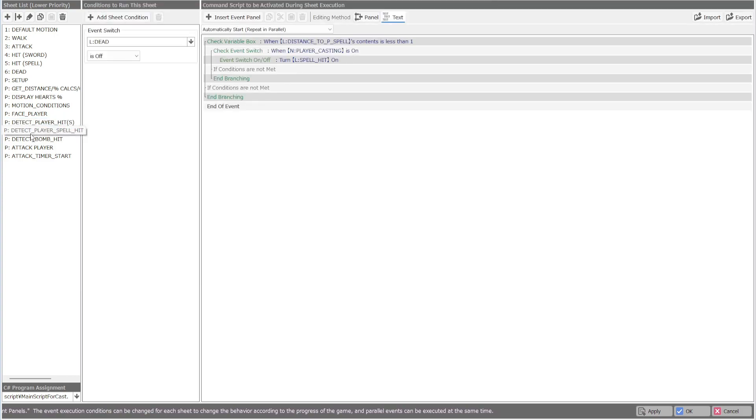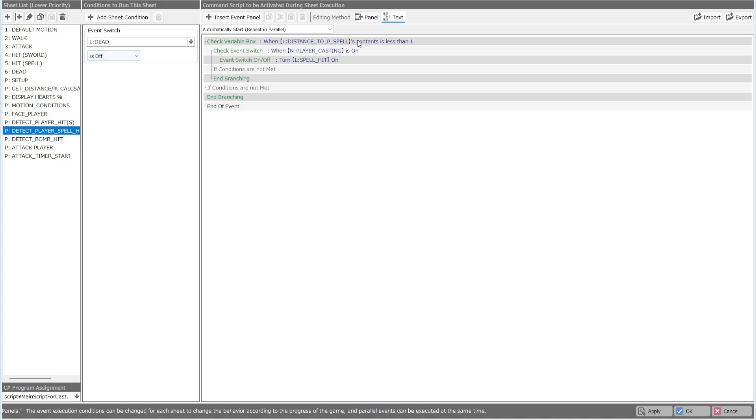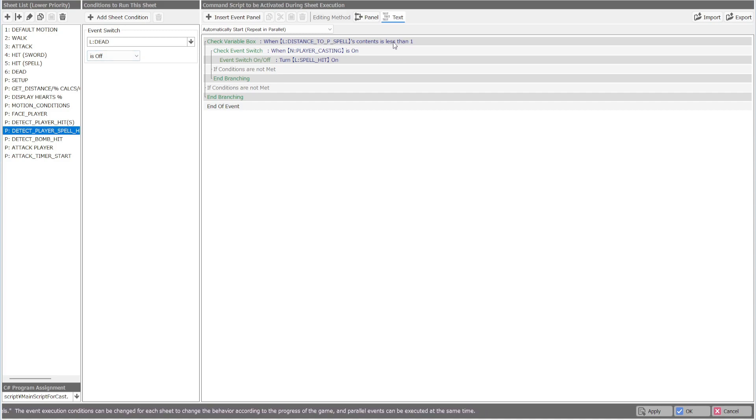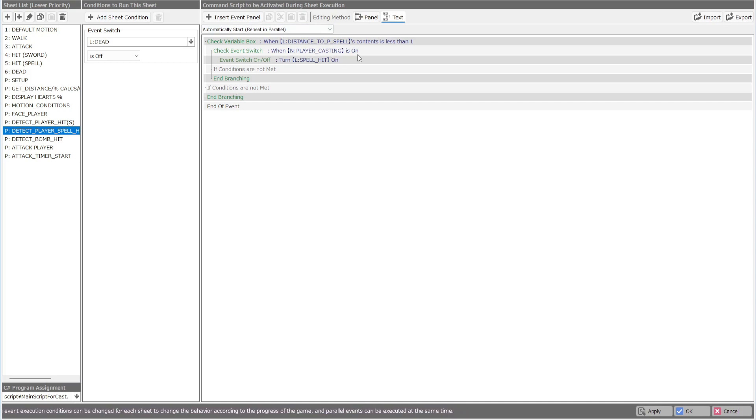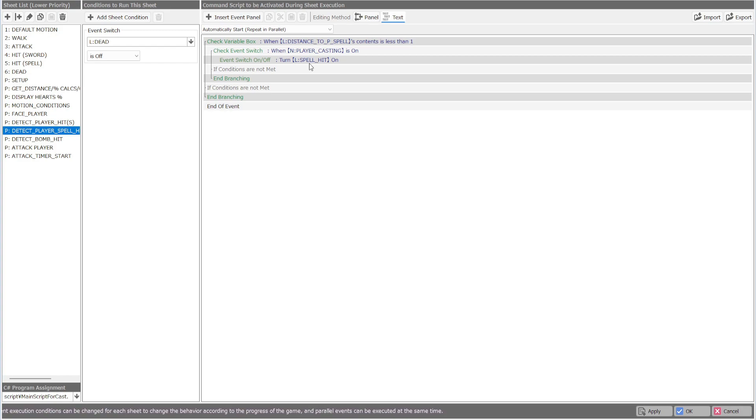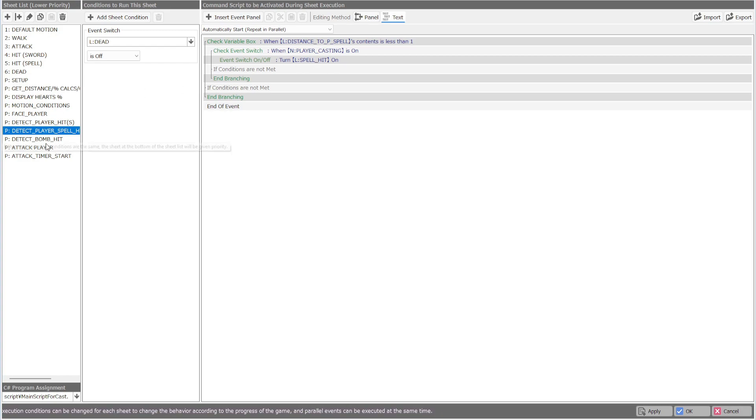To tap player spell, super simple. This is just looking for if the distance between the spell, player spell to the enemy is less than one. We're going to also check to see if we're still casting, meaning the event isn't gone. Then we're going to turn on the spell hit.